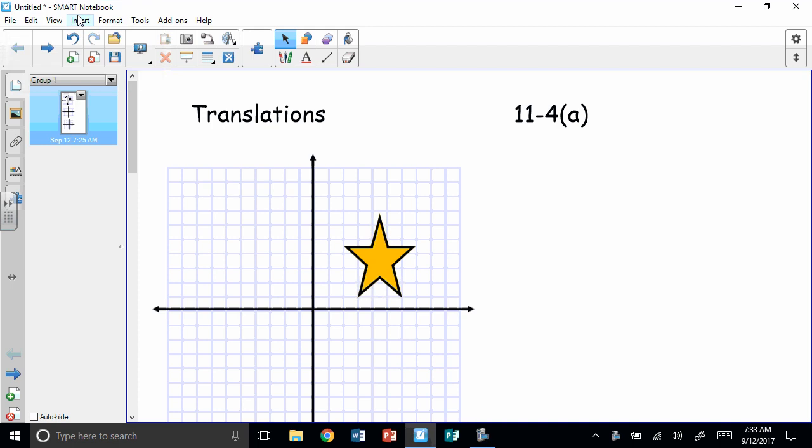Greetings, pre-algebra. Today we're starting a little short section on some graphing. We're going to be doing translations, reflections, rotations, and dilations. We're just going to take a day for each of those the rest of this week. So today I want to talk about translations, and that will be section 11.4, part A. We're going to split that into two parts. Today we're talking about translations.